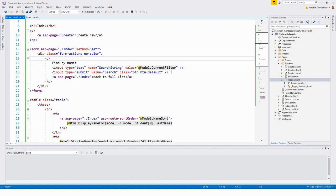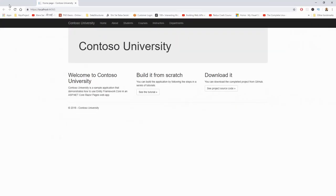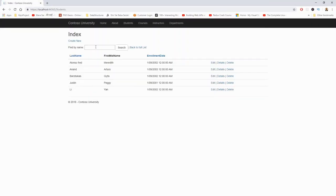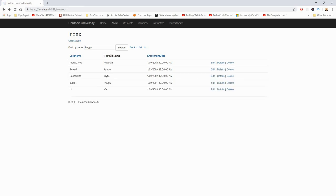Now we'll test the app by selecting the Students tab and entering a search string. Running the application, navigating to Students and searching for 'Peggy' — the search is not case sensitive. One result fulfilling that criteria with the first name Peggy has been selected. Great.